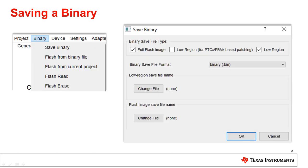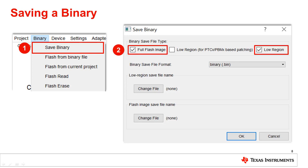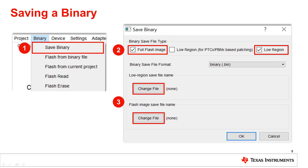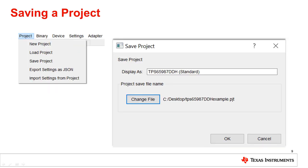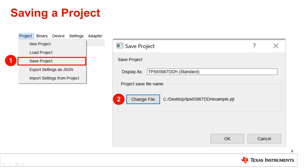To save the different types of binary files, click on the Binary menu, then select Save Binary. Next, check the box with your desired file type. Then add in the appropriate file destinations by selecting Change File and select OK to save the binary. To save the project, click on the Project menu and select Save Project. Next, change the file to the appropriate file destination and select OK.